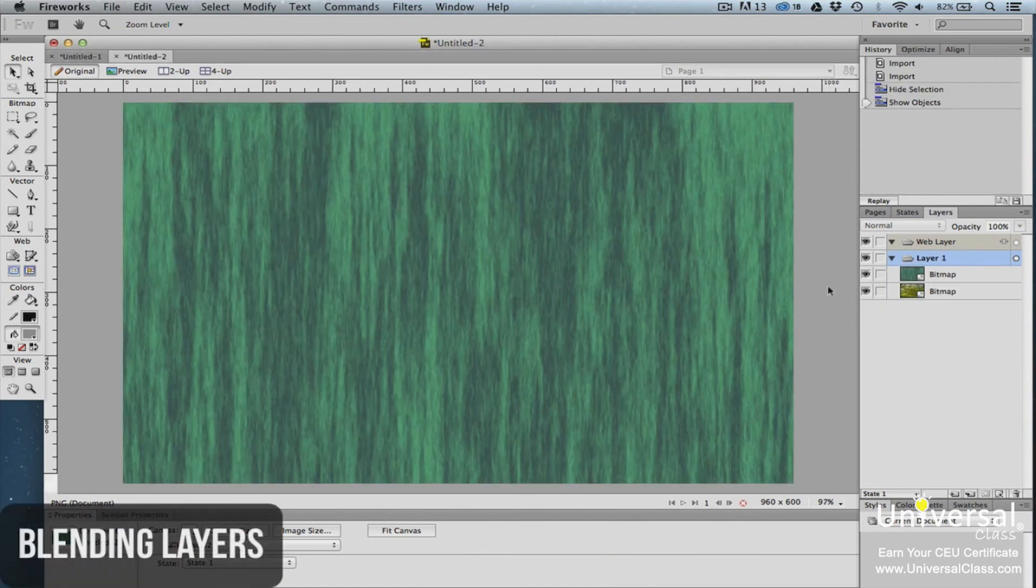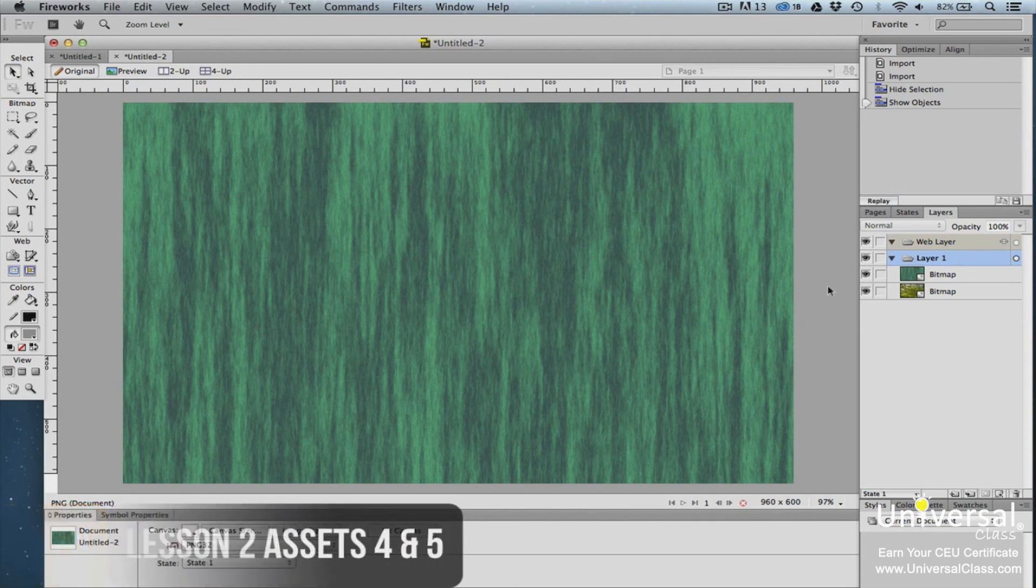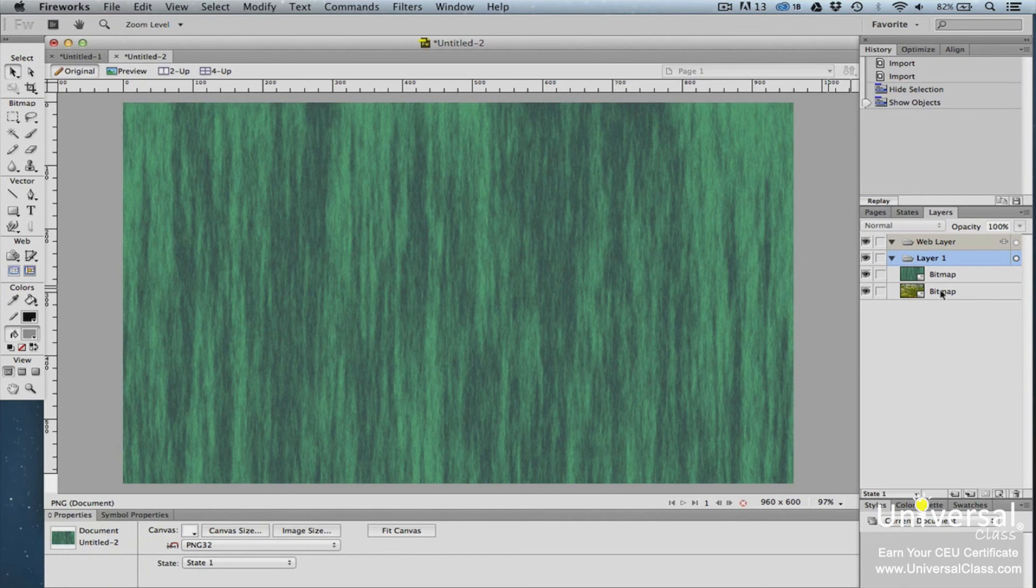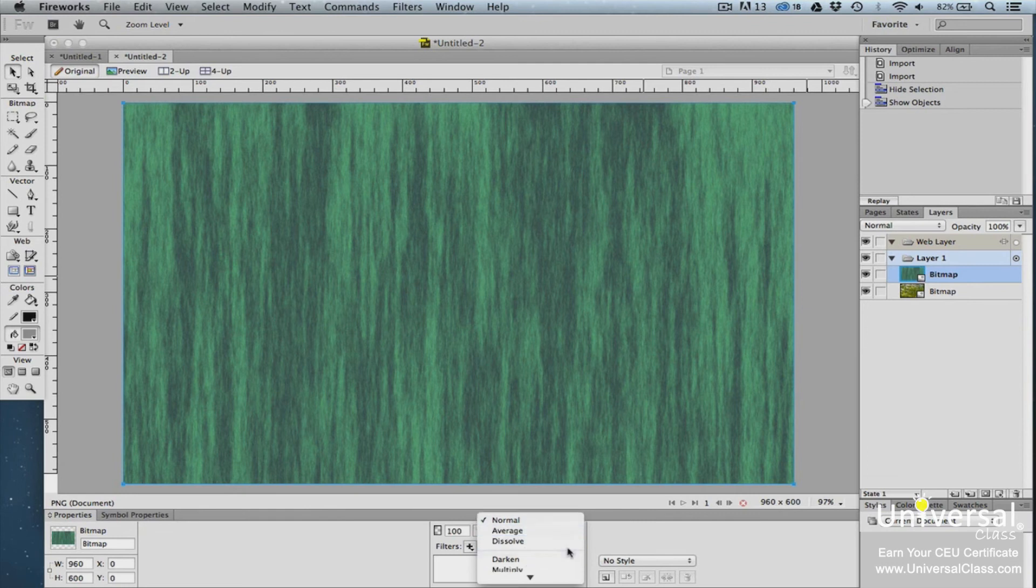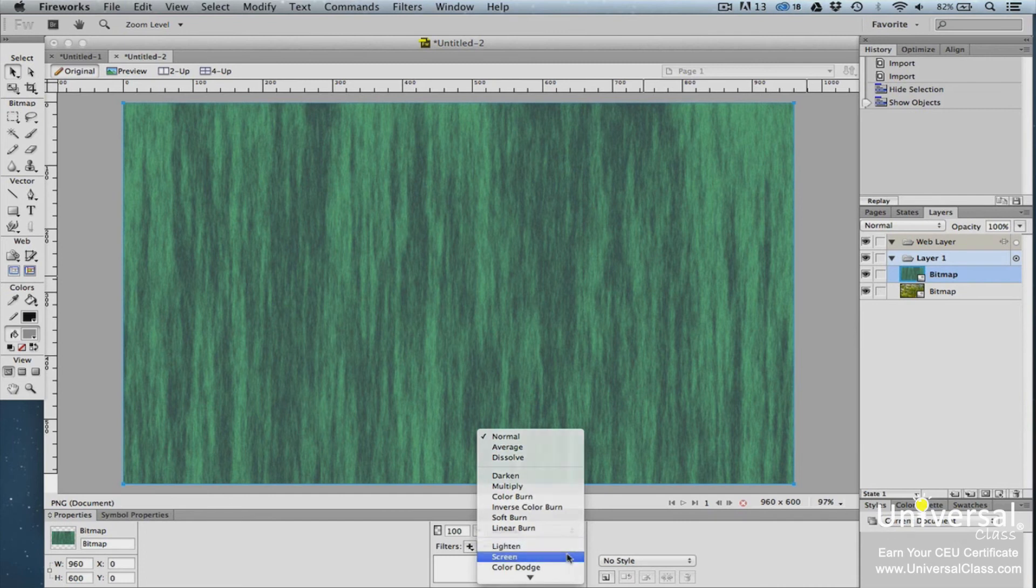Blending modes are used to decide how two layers blend together. For example, here we have two layers. Only the top layer is visible in our Fireworks document. By going to the Properties panel and clicking on the Blend Mode drop-down menu, we can select a blending method for the two layers. The current blend mode is Normal. Now let's try Screen.